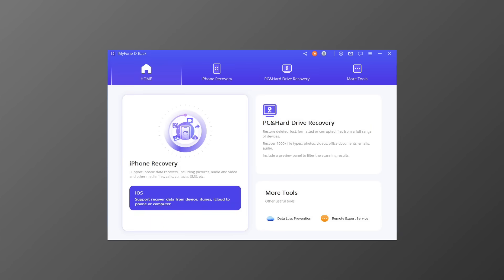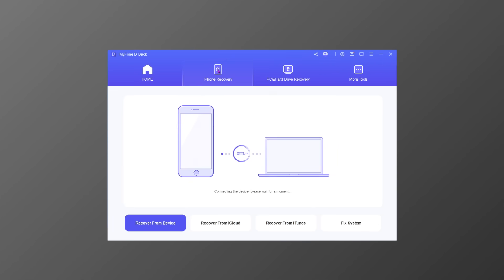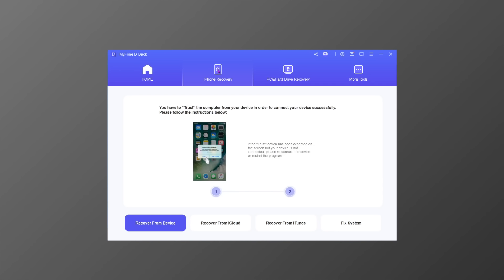Recover from iOS Device mode will scan your iOS device deeply to find the lost data. You will need to connect your iOS device to the computer during this process, and it is suitable for people who have lost or deleted iOS data without making any backup.